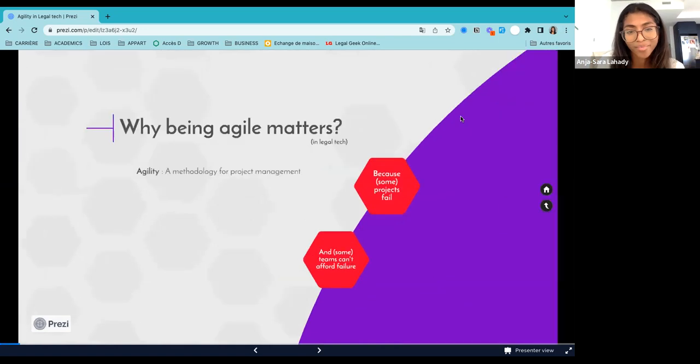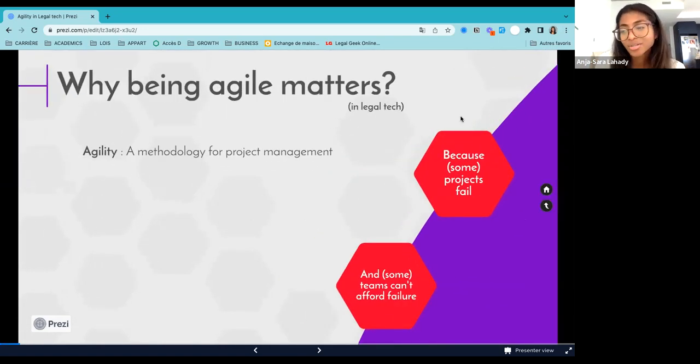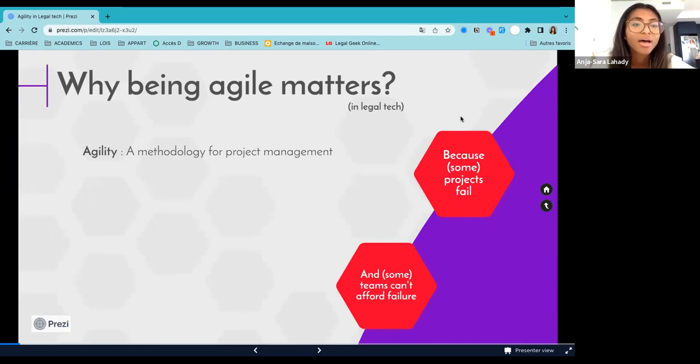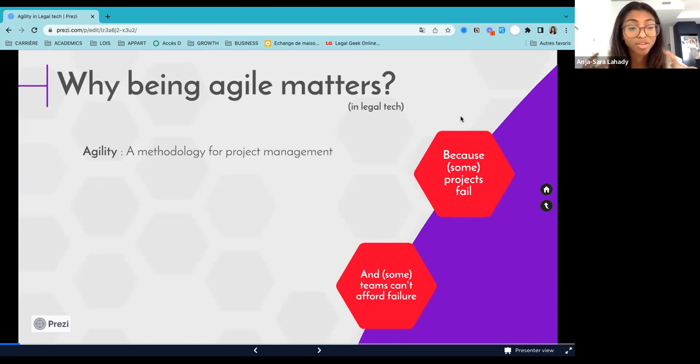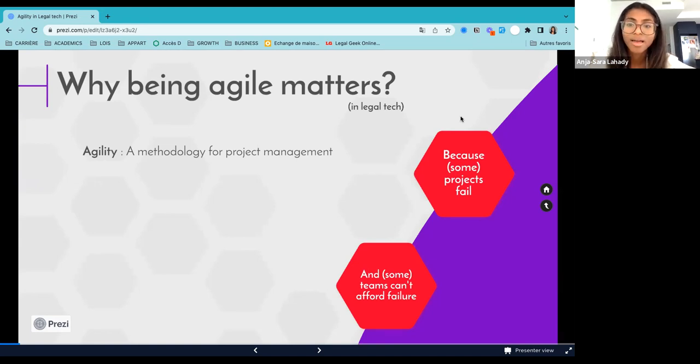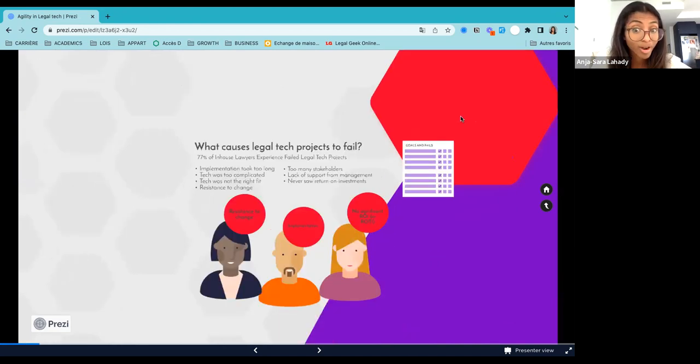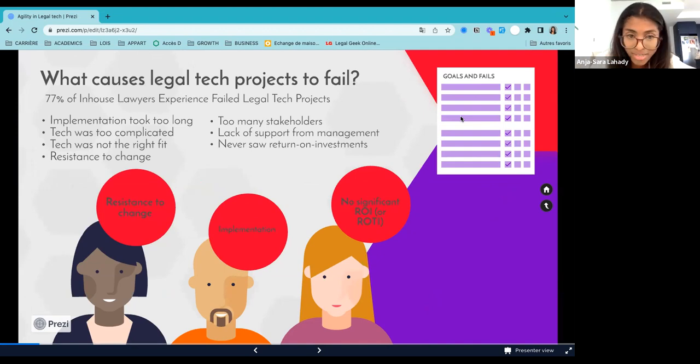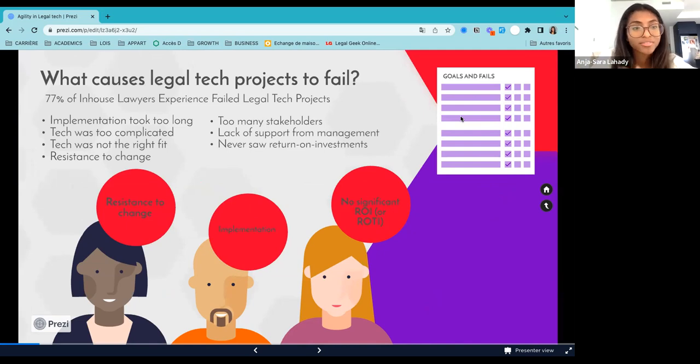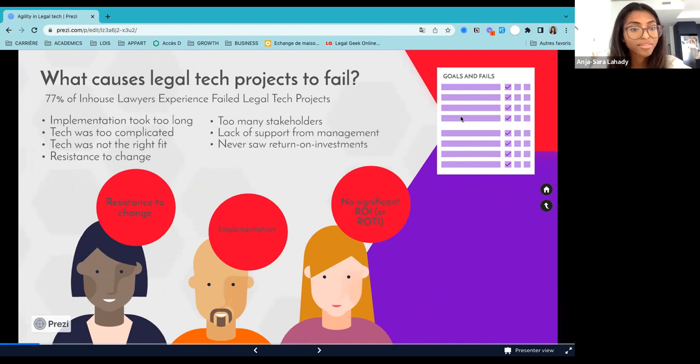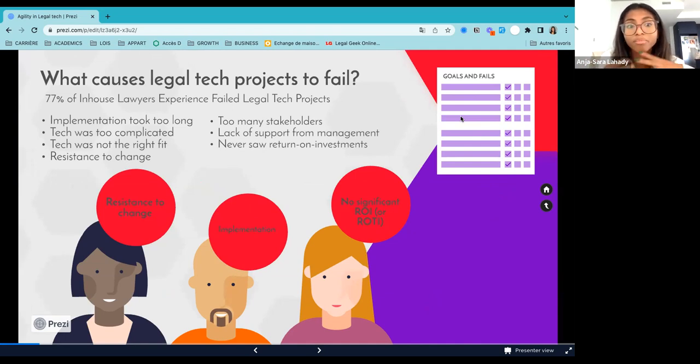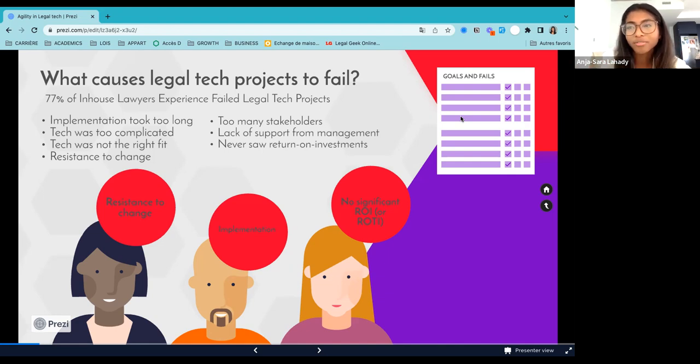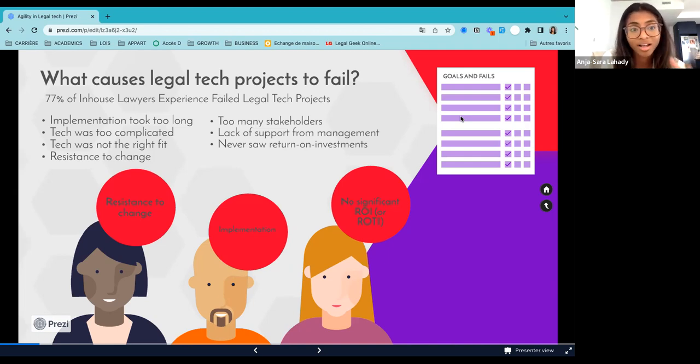So let's start with why being agile matters. And just so that everyone here is on the same page about what being agile is, it's a methodology for project management. Basically, it's a way to approach the management of a project mostly applied to product development. And why being agile matters, it's basically because some legal tech projects fail. And actually, in a survey in the artificial lawyer, it was said that 77% of legal tech implementation actually failed. And while we will not focus on all of these reasons, I will focus on some of them being resistance to change, implementation issues, or people not seeing significant return on investment or return on the time invested. And all of these specific issues can be prevented and addressed with an agile approach in product development.